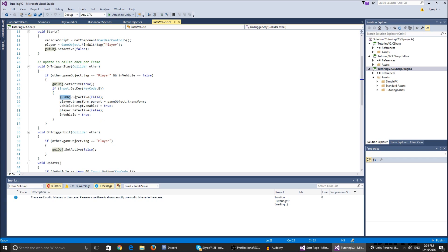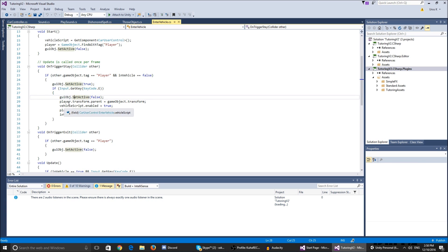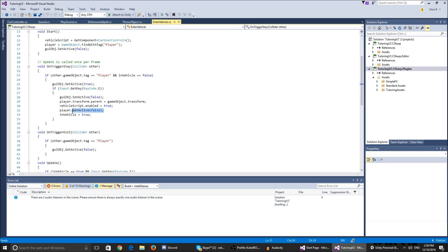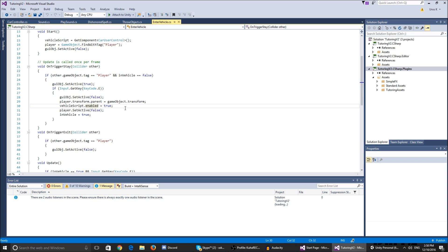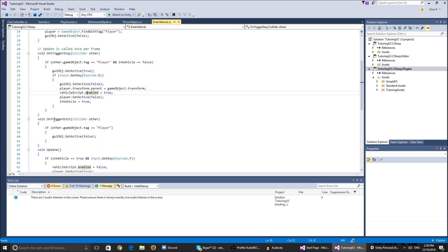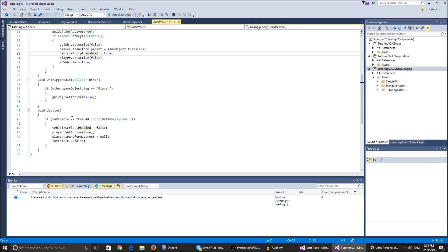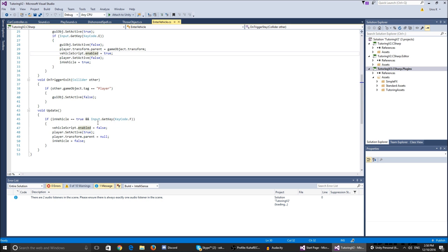we enter the car. So the GUI object is not active anymore because we're already in the car. The player dot transform dot parent is the vehicle, so basically it's going to follow the vehicle around even though it's disabled, because here we disable it. The vehicle script dot enabled is true because we want to be able to drive the car, and in vehicle is true. Now when we exit the trigger we just set the GUI object active false so we don't see the press E all the time.